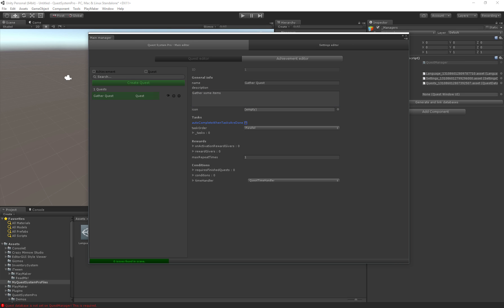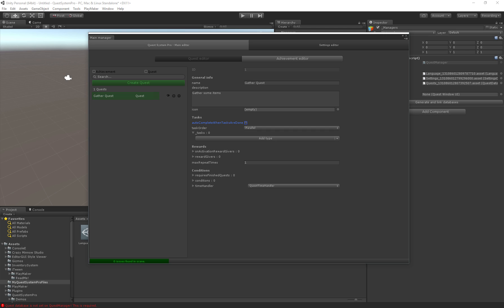So we have autocomplete when tasks are done. A quest can consist of multiple tasks, actually as many as you'd like. When all tasks are completed should this quest automatically be completed or does the user have to go back to a specific place to actually complete the quest, like go back to an NPC, talk to the NPC and then finish the quest. In this case I'll just go with the traditional RPG setup where the user has to go back.